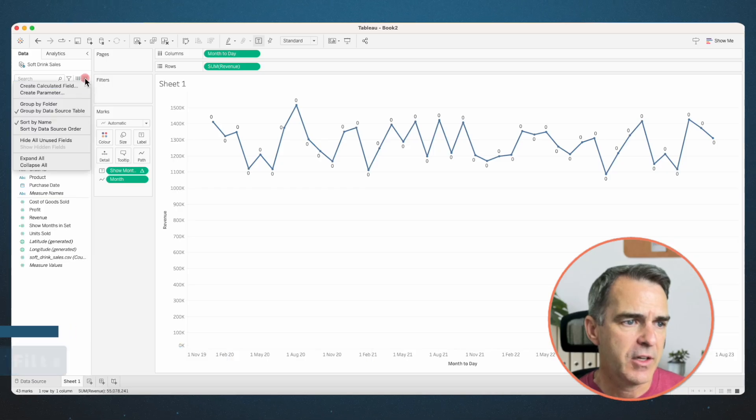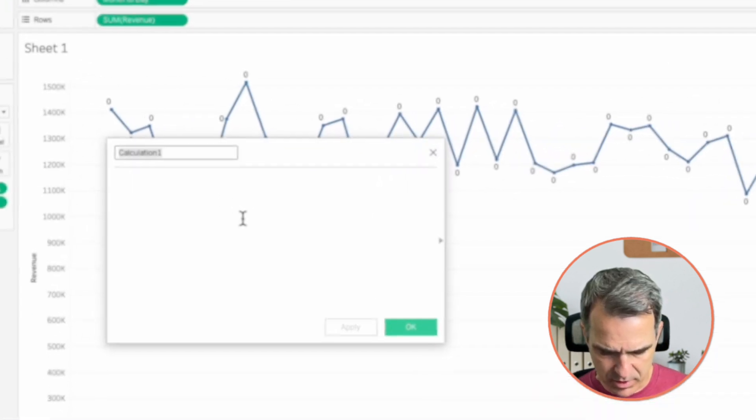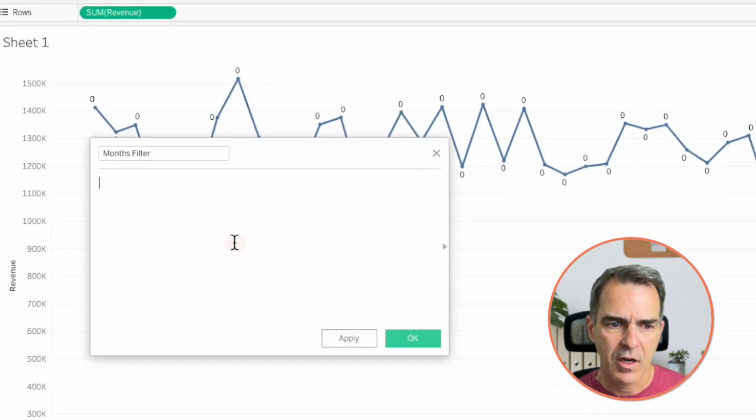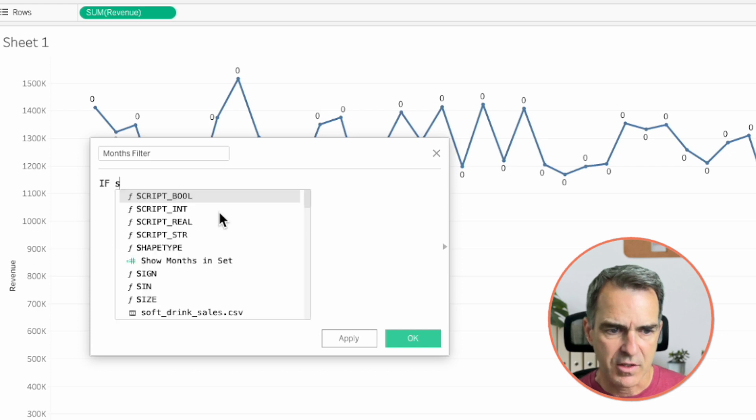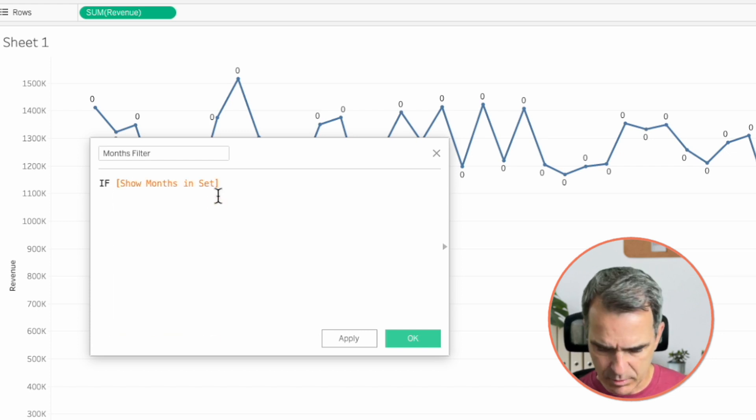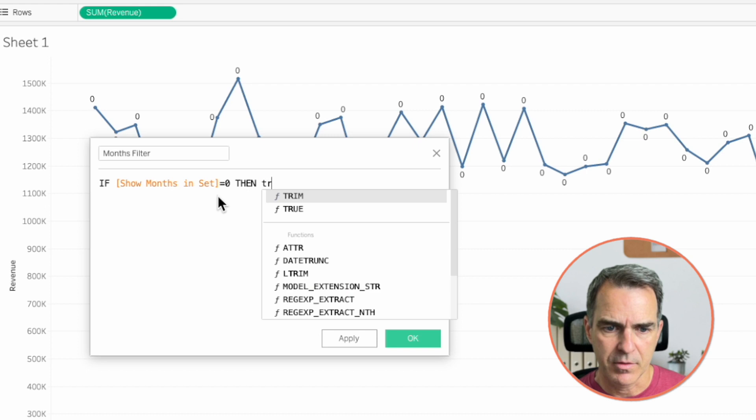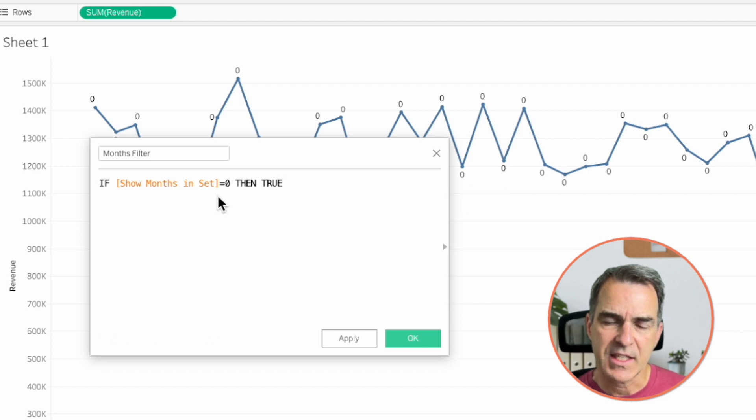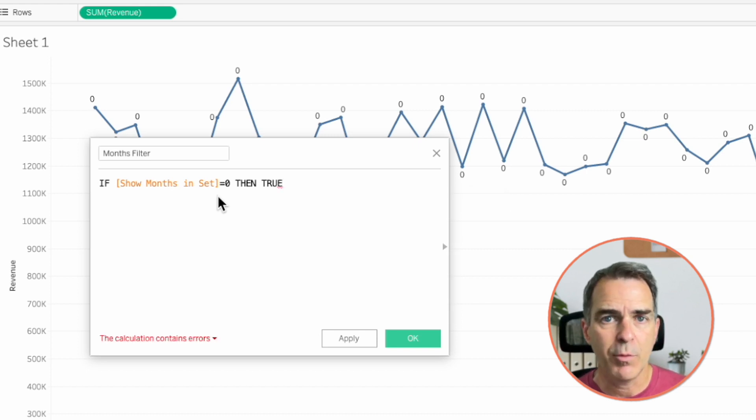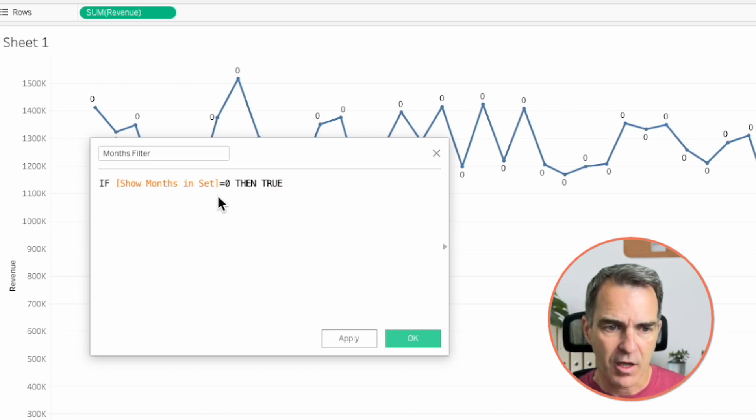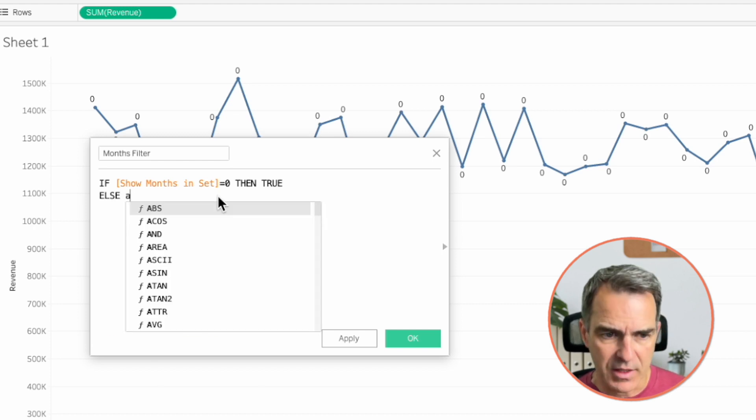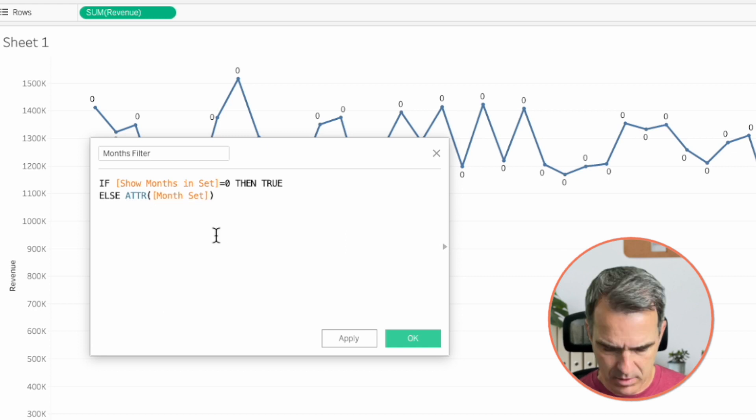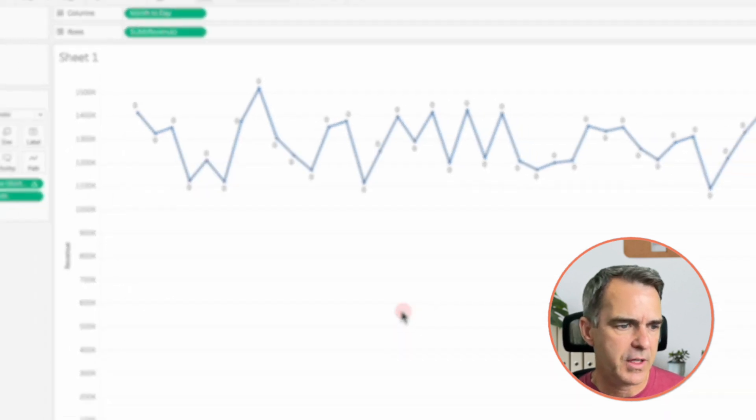Create a new calculated field. Let's call this one our months filter. Our calculation is if the show months in set is equal to zero, then true. So what that's saying is, if our maximum value across the window is zero, then we want to set the flag to true, meaning we want to keep everything. Otherwise, we want to get either the maximum or the attribute of our month set, and then end. Click on OK.